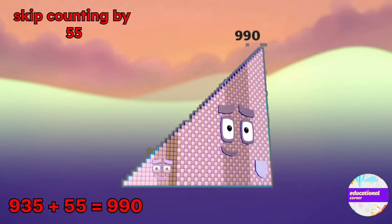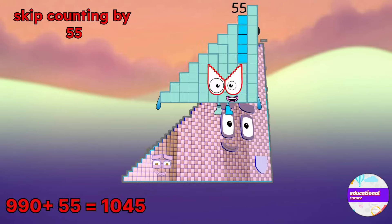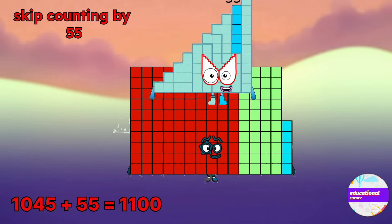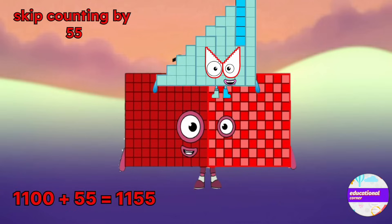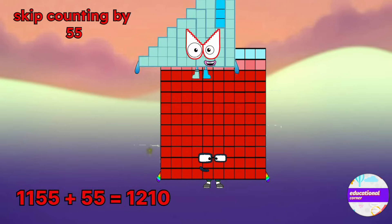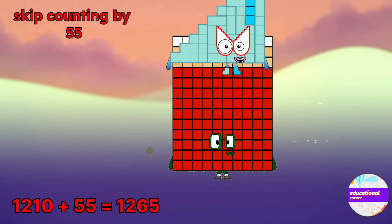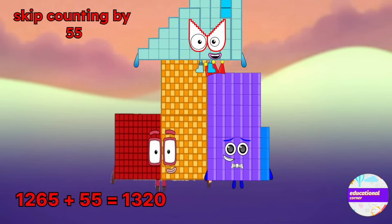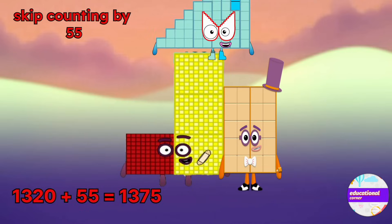990, 1045, 1100, 1155, 1210, 1265, 1375.